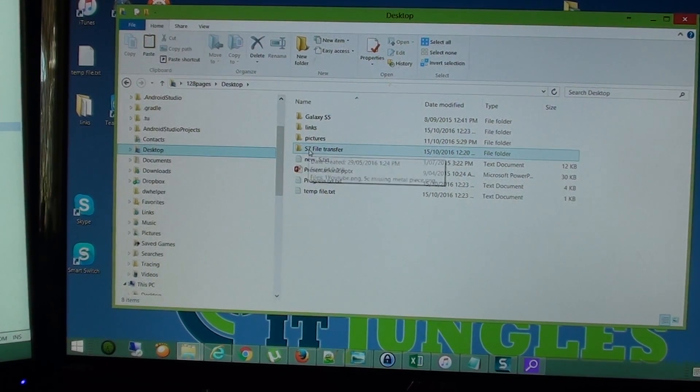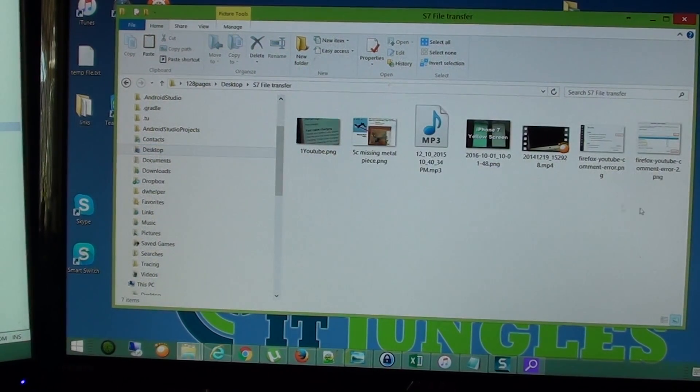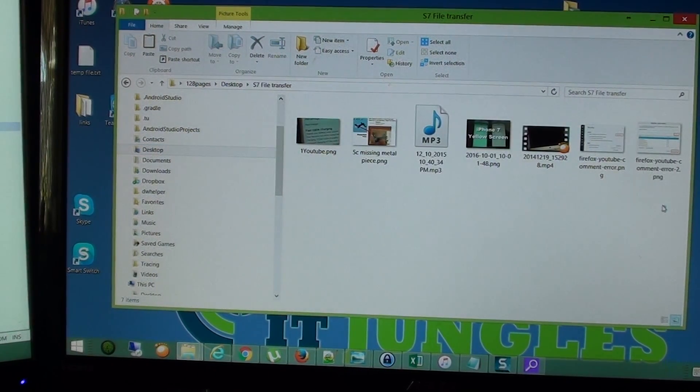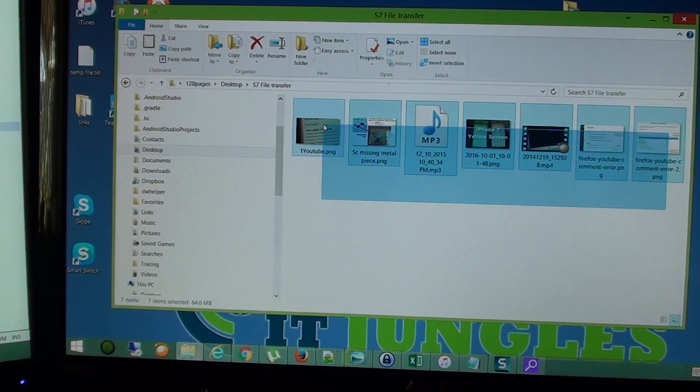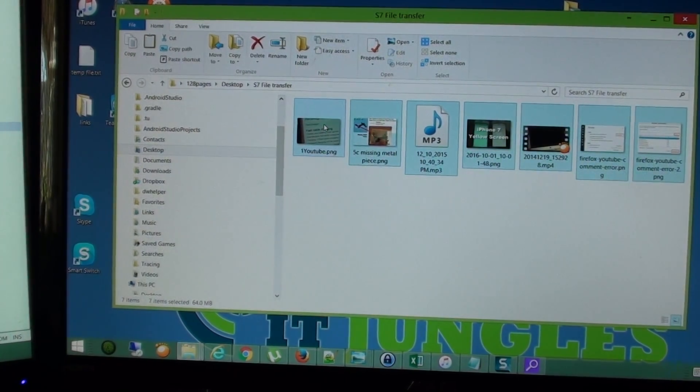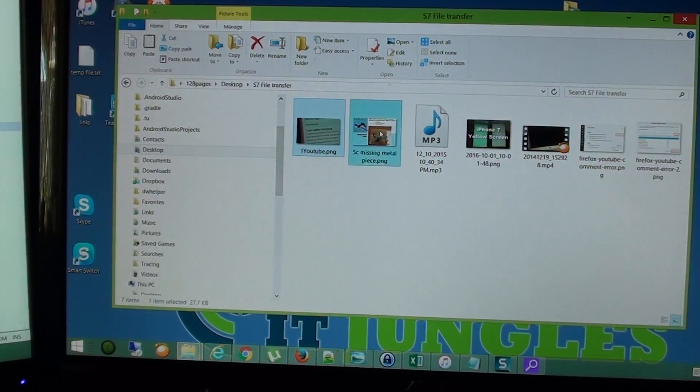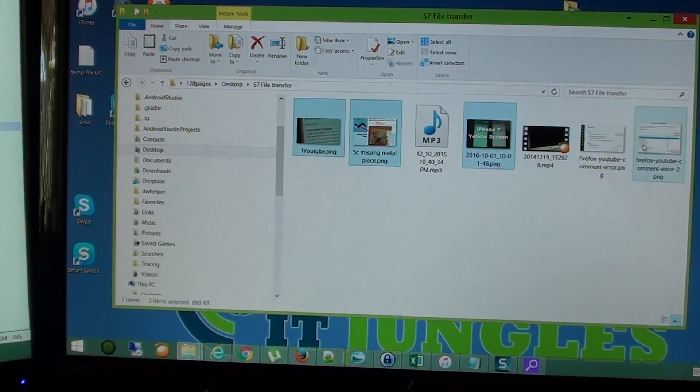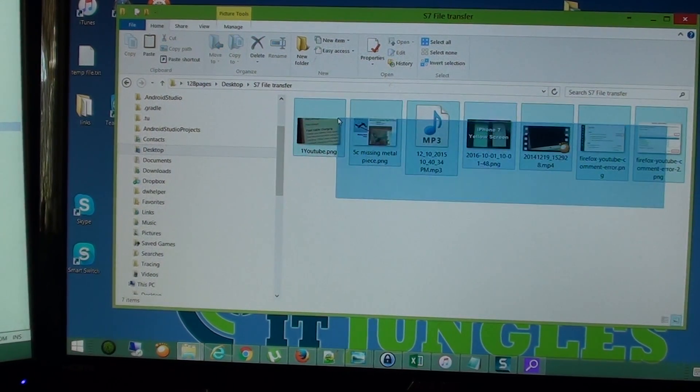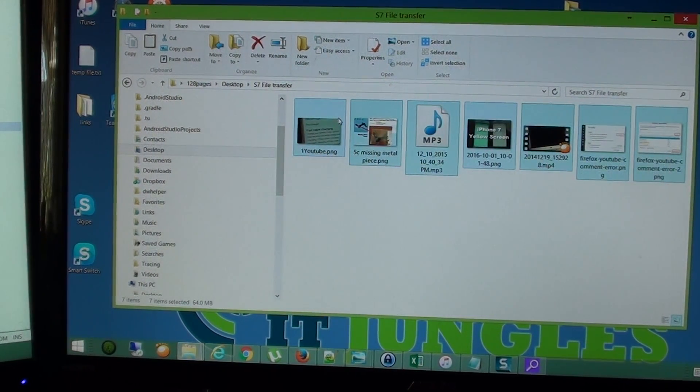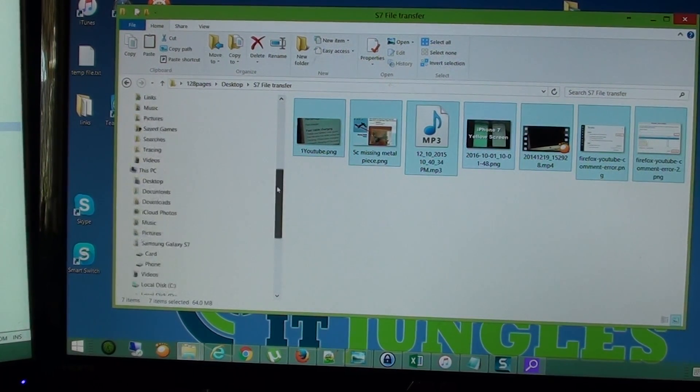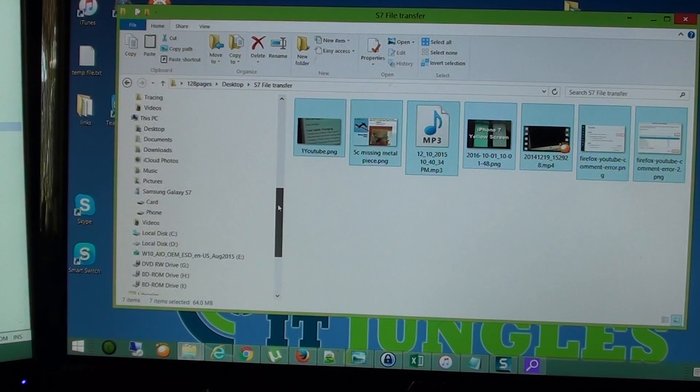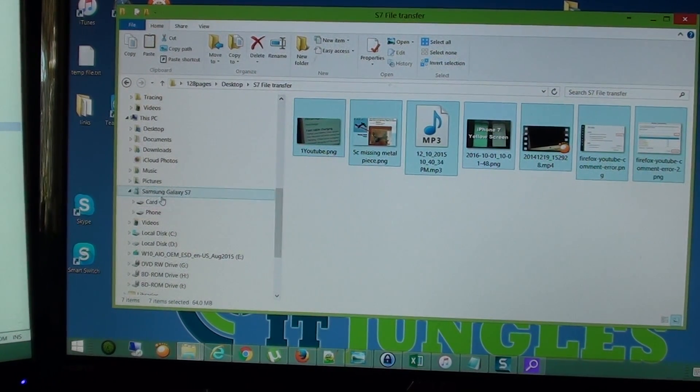So your folder may be named differently. Open up the folder and select the files that you want to transfer. You can either select a single file or you can select all the files in that particular folder. Then to drag it down, simply open up the folder on your phone.